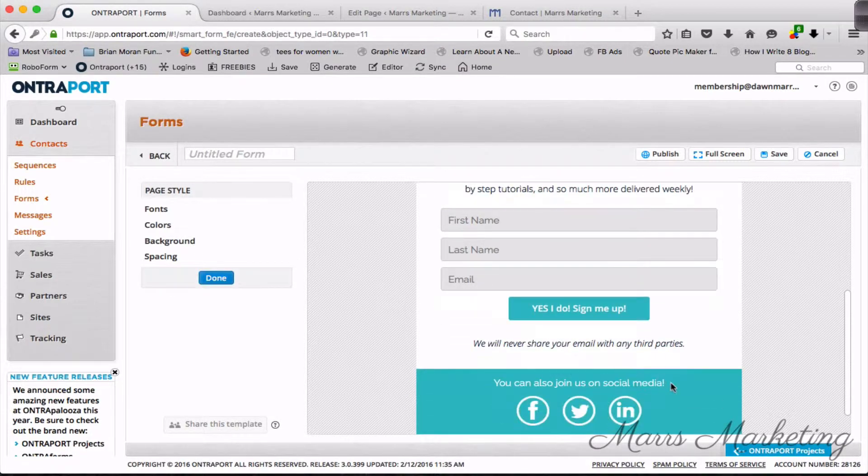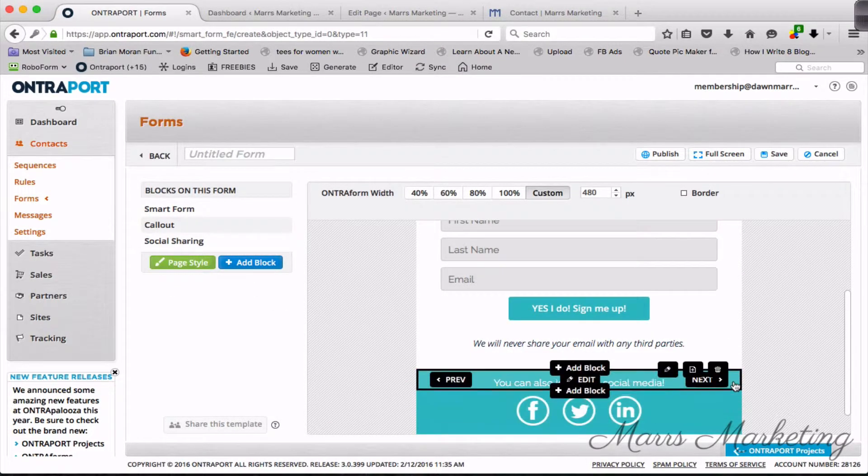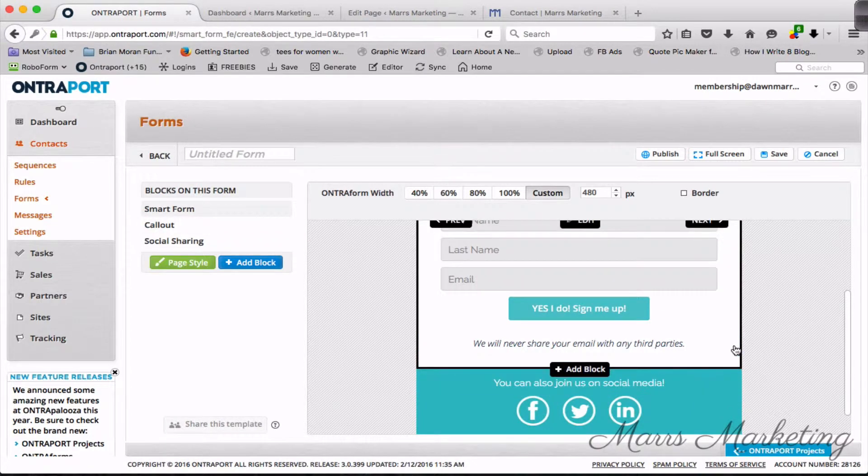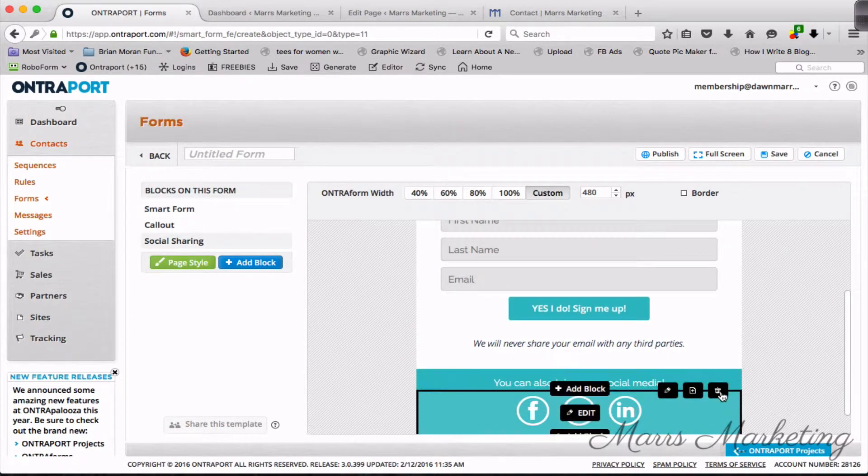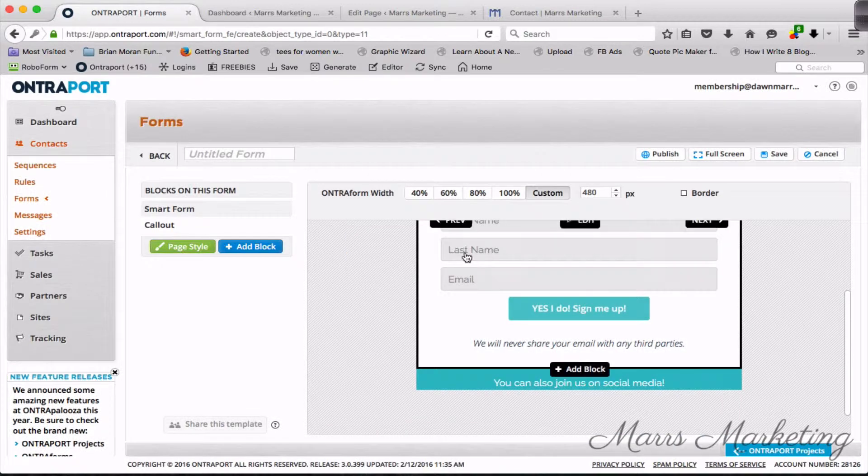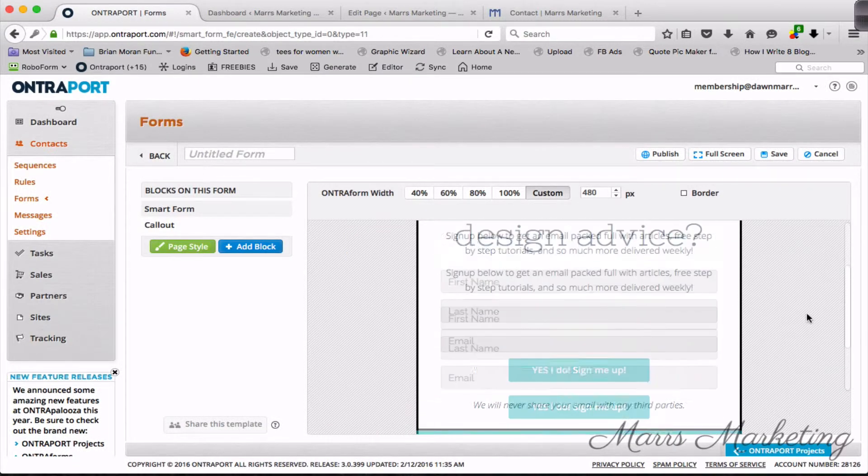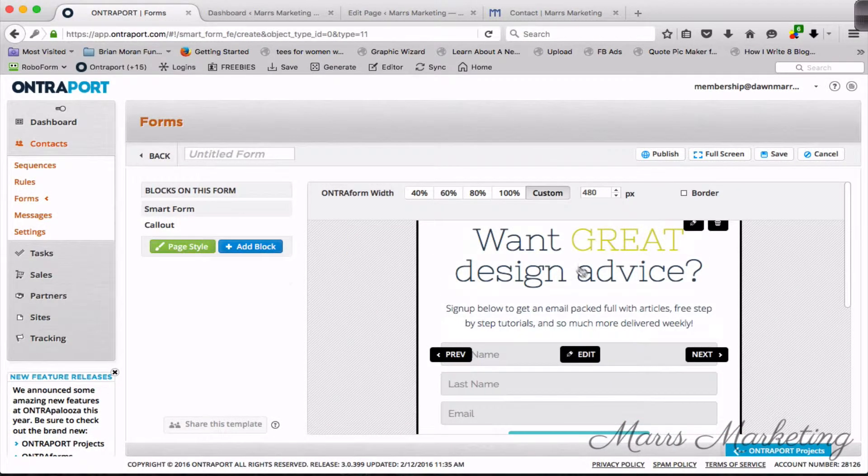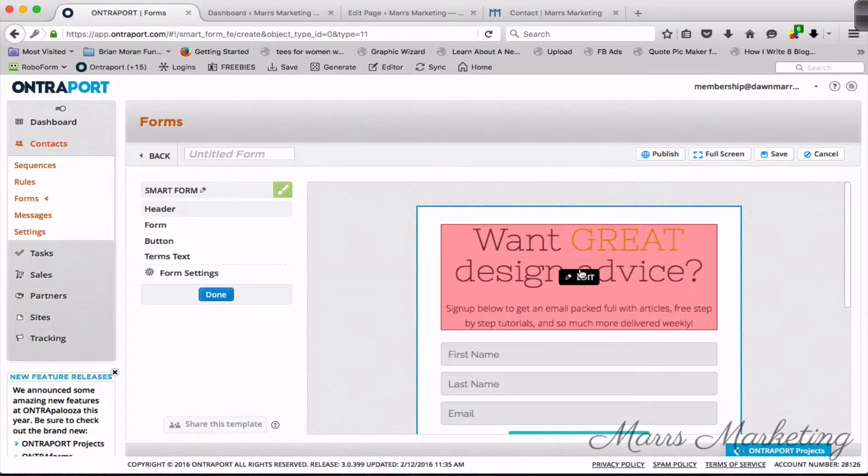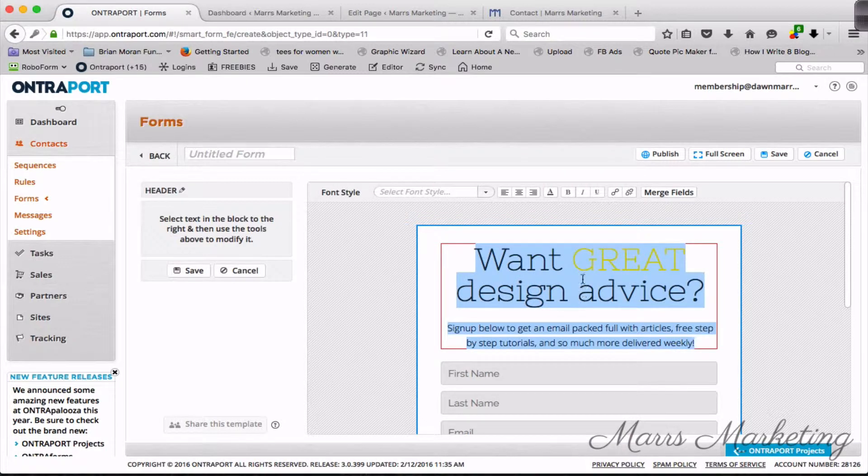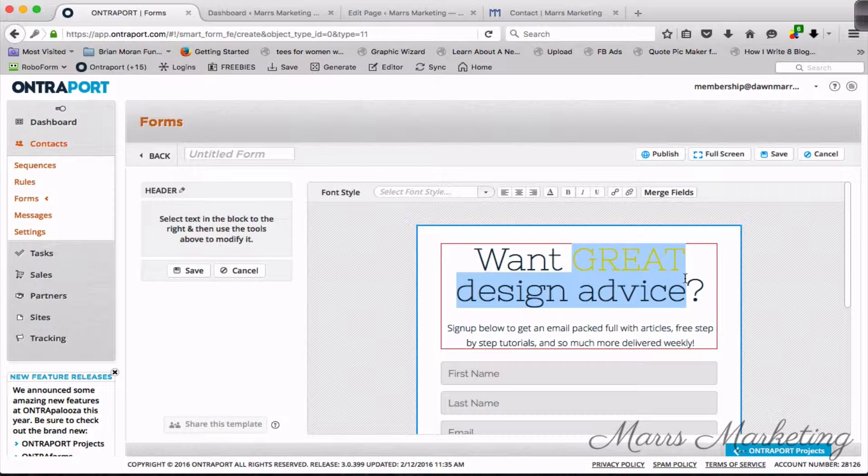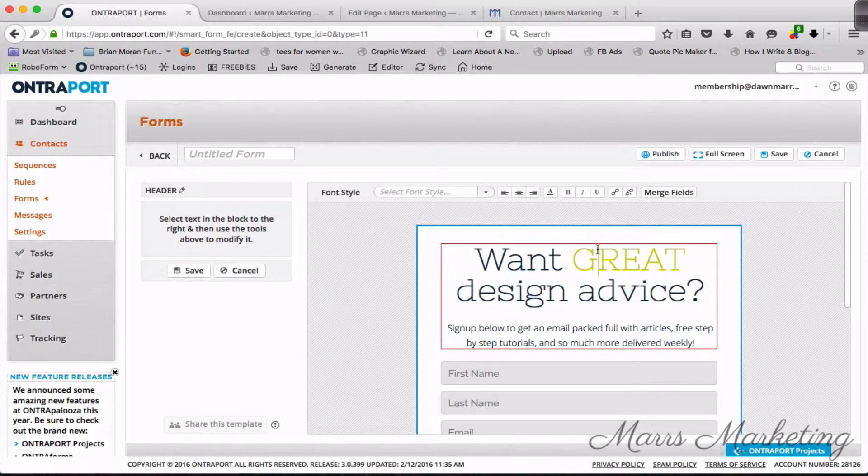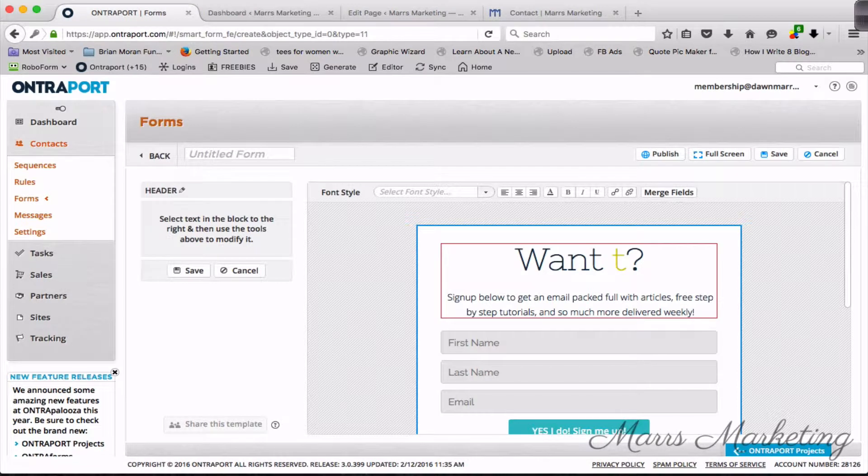These are the ones I use. I'm just gonna click on save. Here I don't really need this social media bar so I'm gonna delete that. You can see that this is all just based on blocks and I'm just gonna delete that block because I don't need the social shares. Up here I'm probably not telling them 'you want great design advice.'